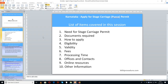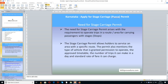To understand this procedure easily, let us see the list of items covered in this session today: need for stage carriage permit, documents required, how to apply, eligibility, validity, fees, processing time, offices and contacts, online resources, and other information. This procedure is sponsored by wikiprocedure.com.